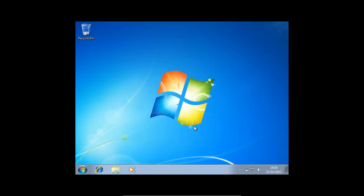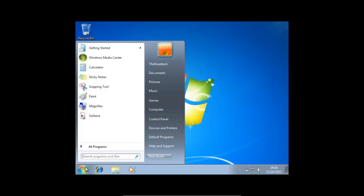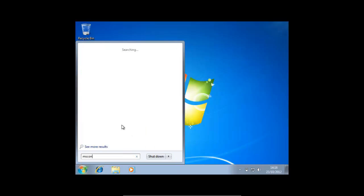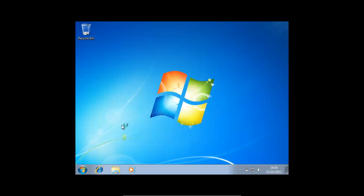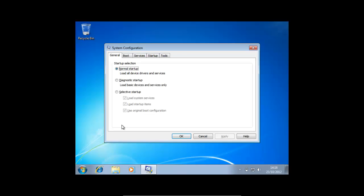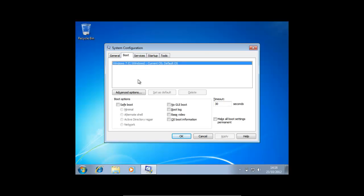So we'll just quit this, go Start, type msconfig and we should have this here. Just press Enter or click on it. Now as you can see we've got a System Configuration window pop up. Just go into Boot, press Safe Boot and leave it on Minimal, press Apply and OK.